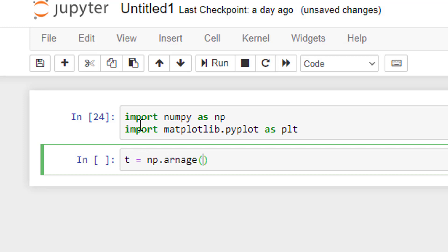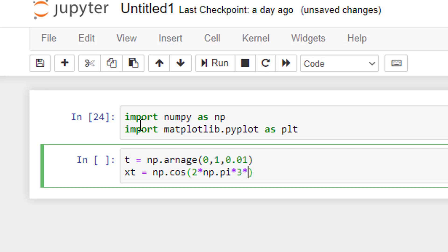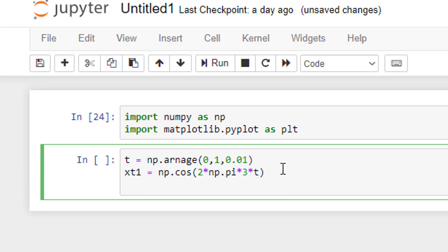Next we shall define the signal. First, the independent variable t — I'll be using the arrange command in numpy. It starts from zero and goes to one second with steps of 0.01. Now let me define the dependent variable: xt1 is equal to np.cos of 2 into np.pi into 3 hertz into t. I'm calling it xt1 because I'm trying to use subplot, so we need more than one signal for the same independent variable.